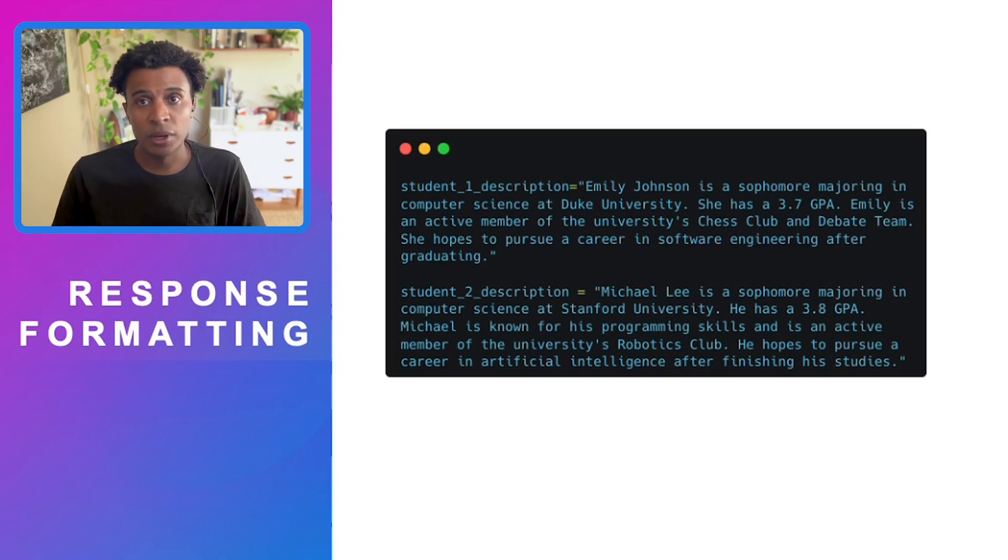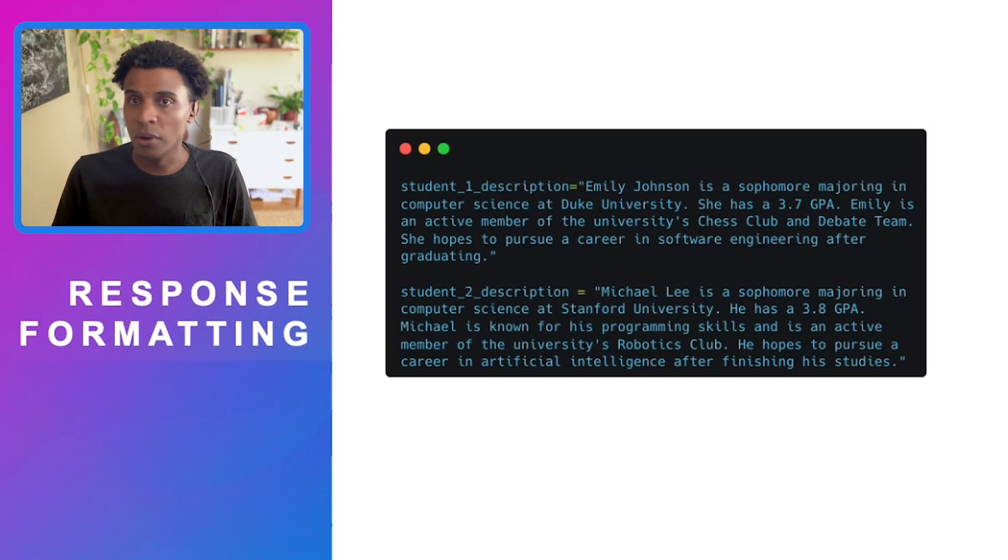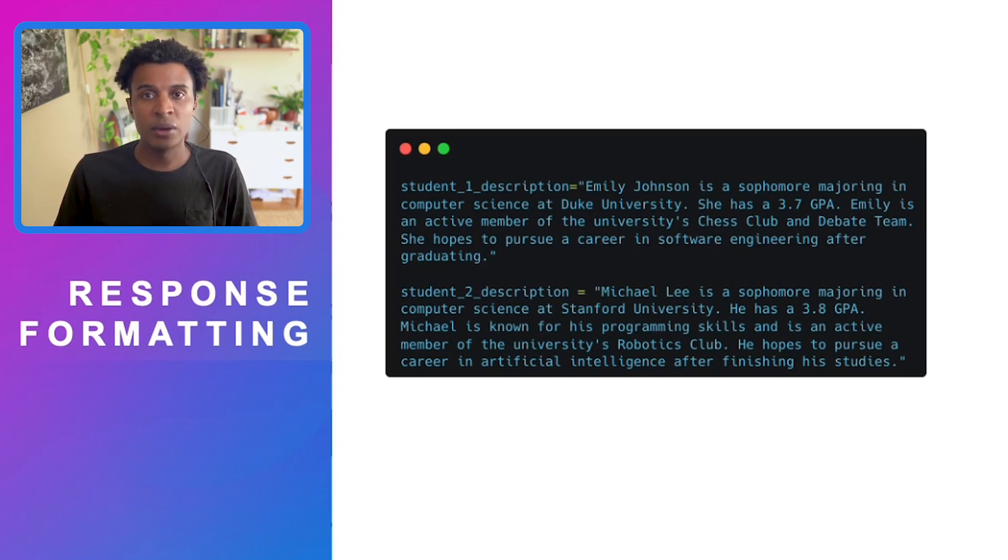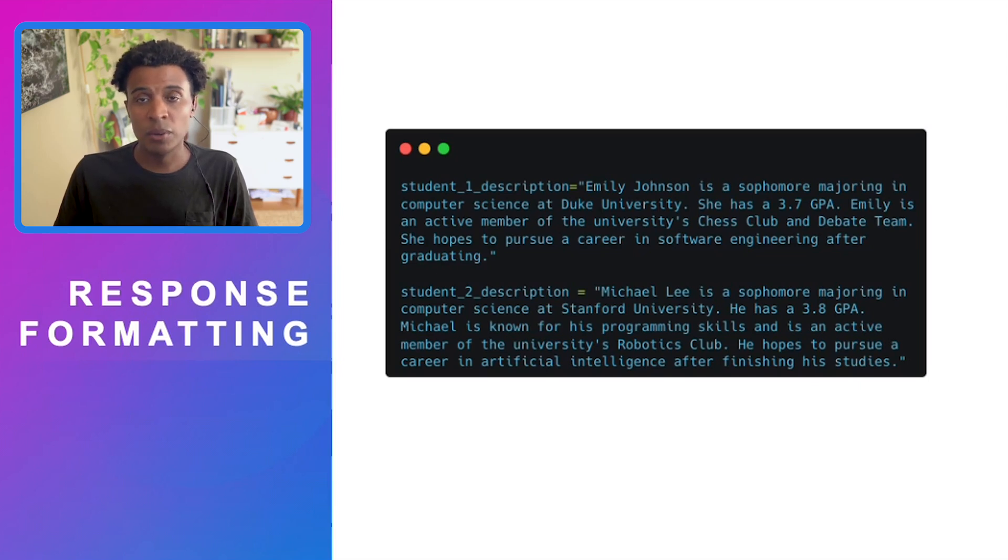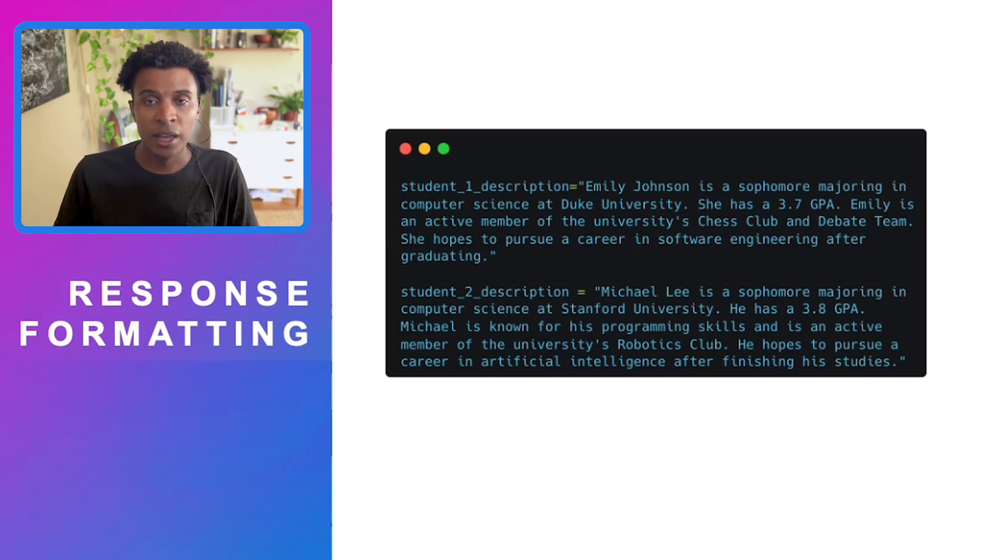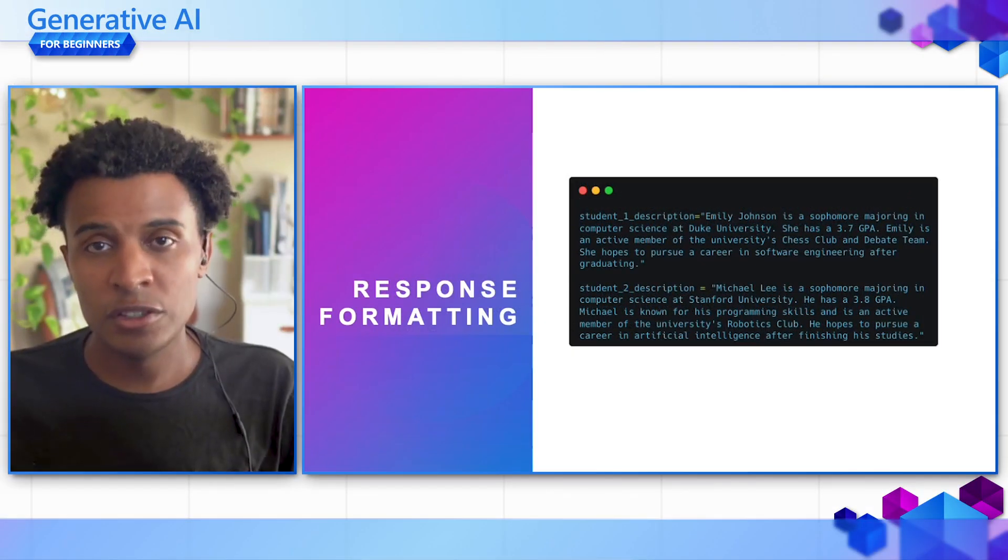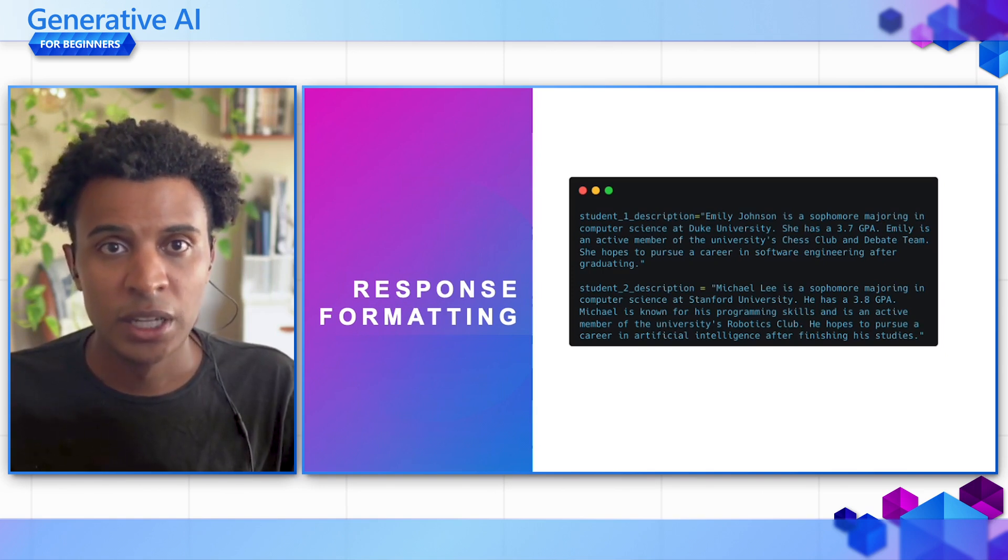We're seeing more and more that applications need to have precise formatting in terms of responses from the model when they want to integrate this into other flows or parts of the application. This is what function calling really addresses.